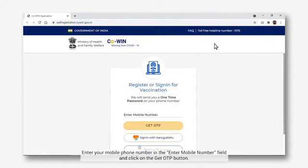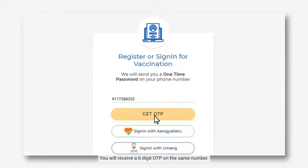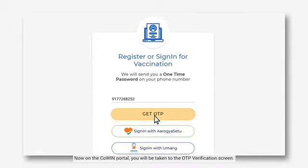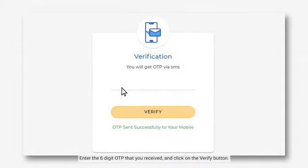Enter your mobile phone number in the Enter Mobile Number field and click on the Get OTP button. You will receive a 6-digit OTP on the same number. Now on the CoWIN portal, you will be taken to the OTP verification screen. Enter the 6-digit OTP that you received and click on the Verify button.